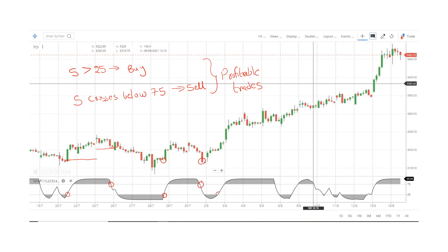Next, when the indicator is above 25, we will enter here — somewhere here we enter. Then, where the signal is generated, it is generated in this place.